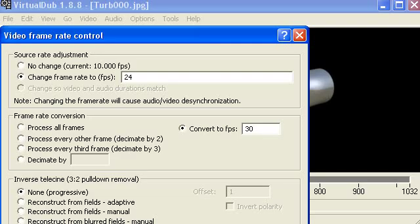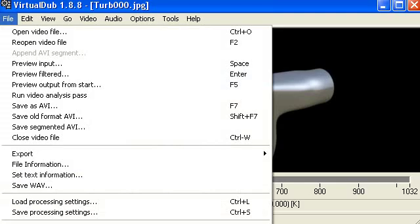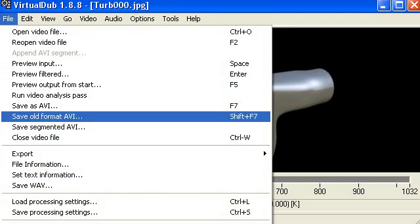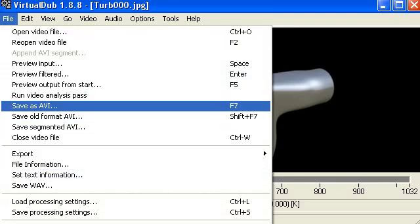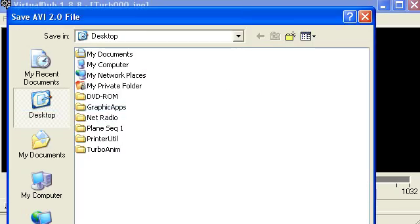Last step, you go File, Save as AVI. In this case, it would be like Turbo Charger. And make sure to leave the extension on, because it'll forget it. Otherwise, the computer will get confused. But make sure you leave the extension down there.